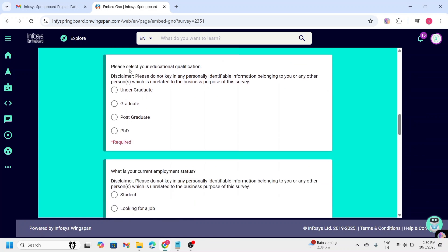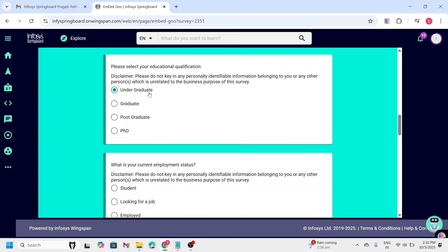Going to next, you need to select your education qualification. Here, they have provided four options: Undergraduate, graduate, postgraduate or PhD. So, you need to select the appropriate option.